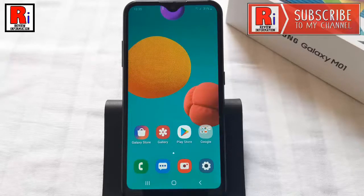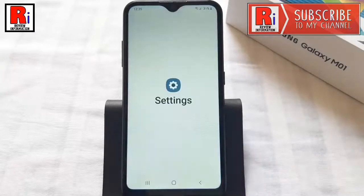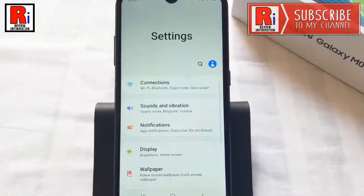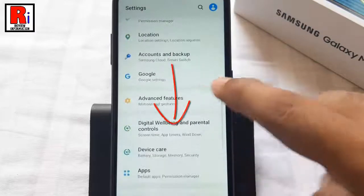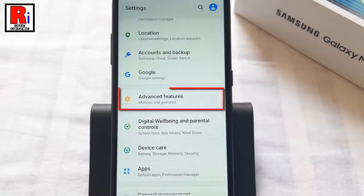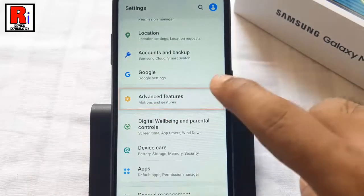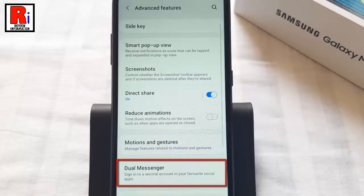To begin, open the settings application. Scroll down and find advanced features, then tap on it. From advanced features, find the option dual messenger and tap on it.